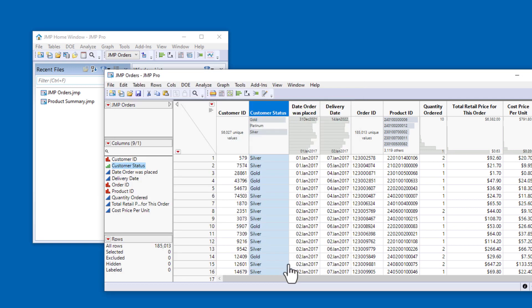And now we can see in the header graph that the column values correctly reflect the three levels of customer status.